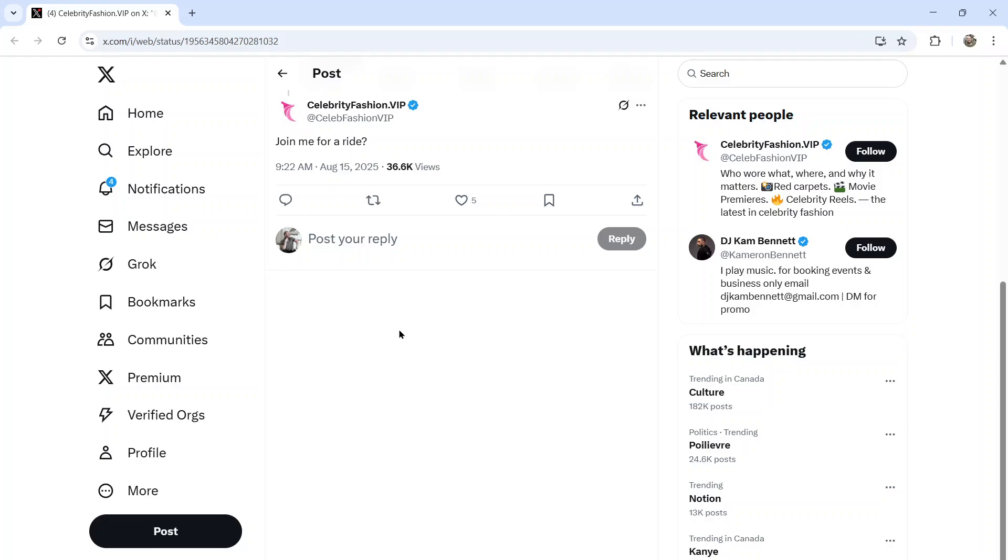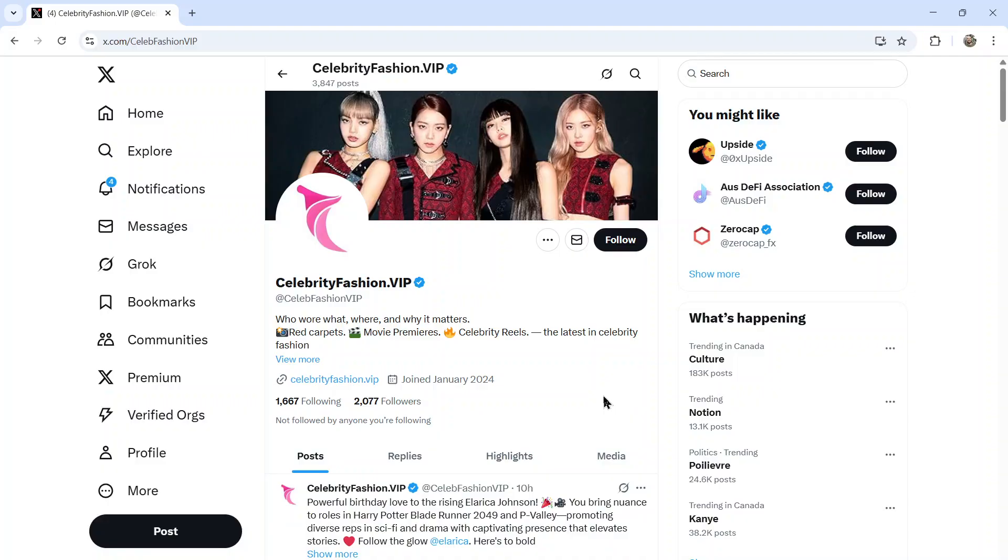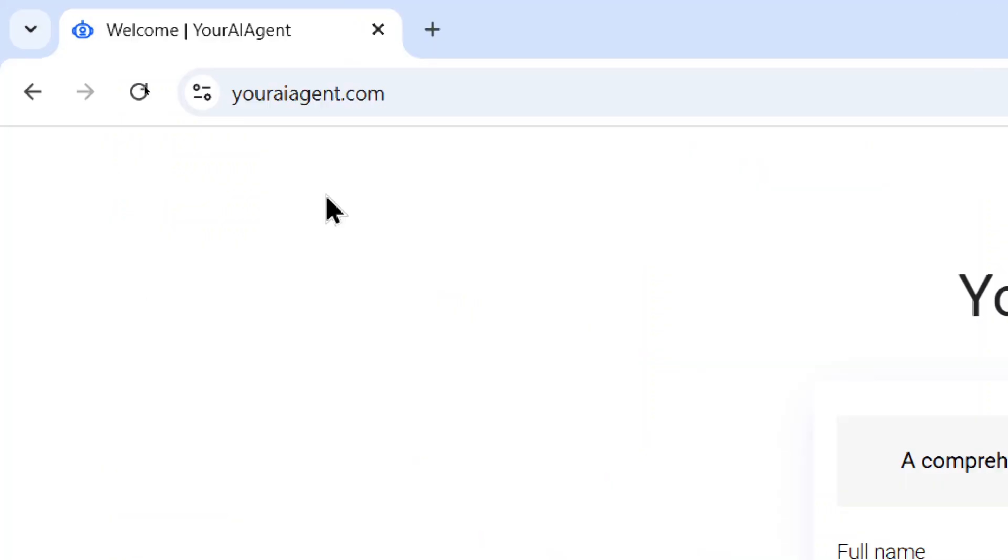Shout out to one of my users, Chris, who got almost 37,000 views on one of his responses using an AI agent. This profile celebrity fashion VIP is currently taking Twitter by storm with AI. Let me show you how to do it so that you can try to get a viral post for yourself.